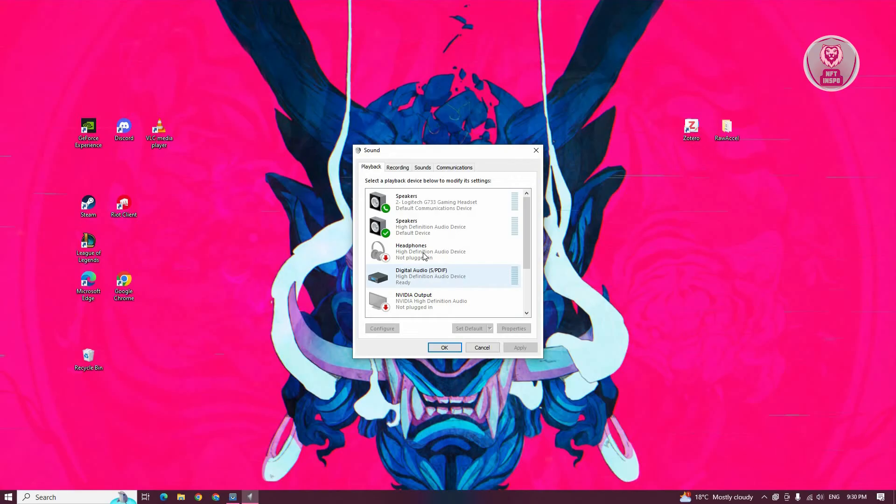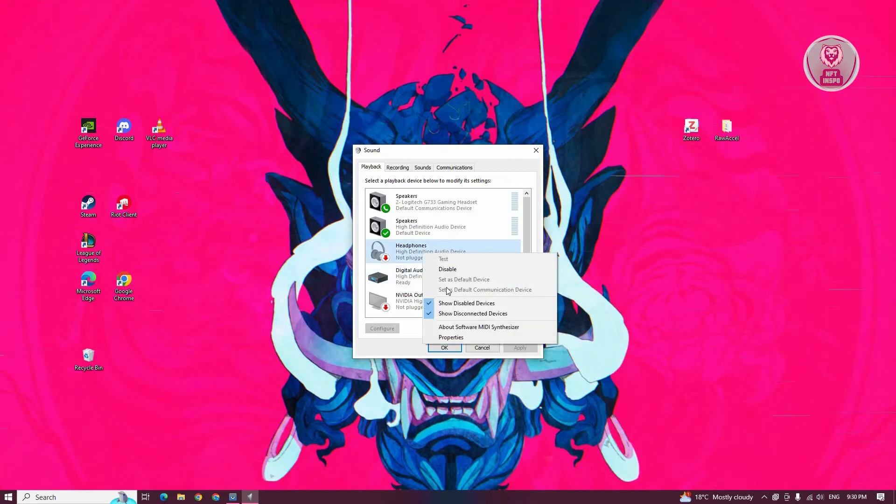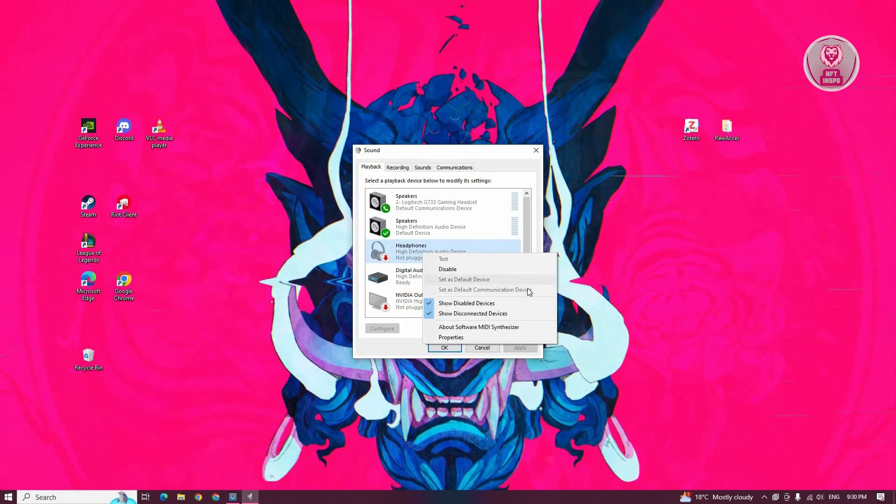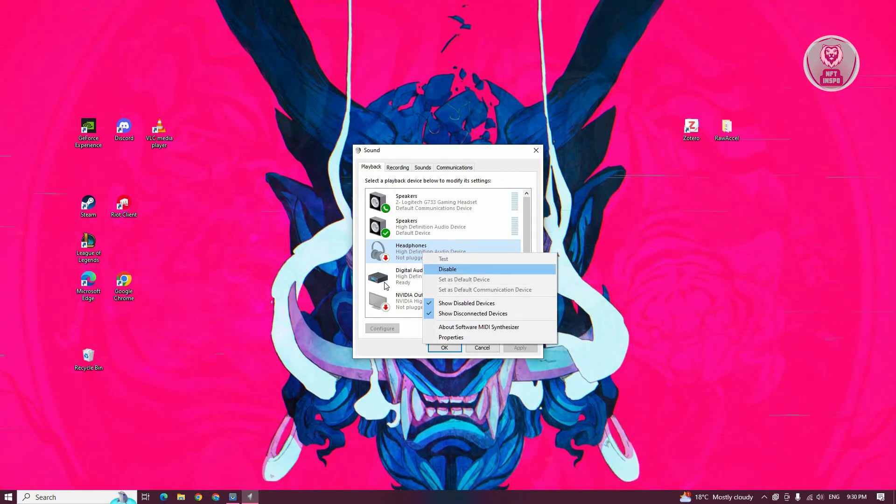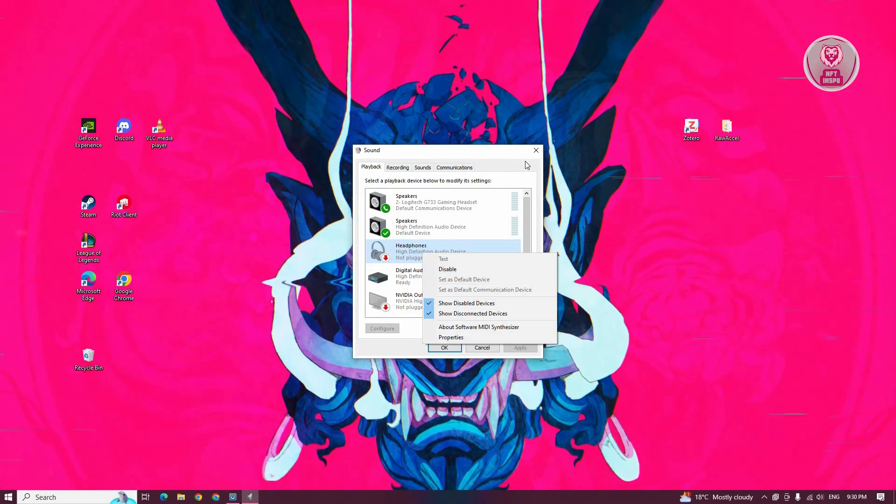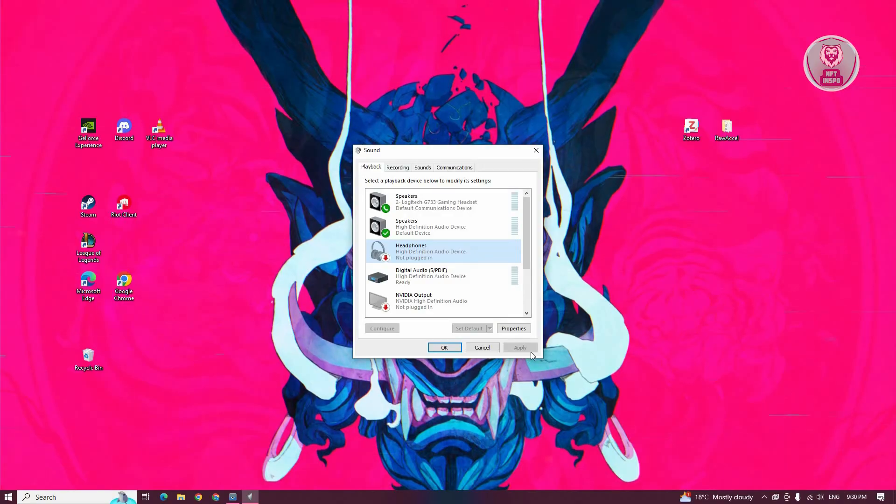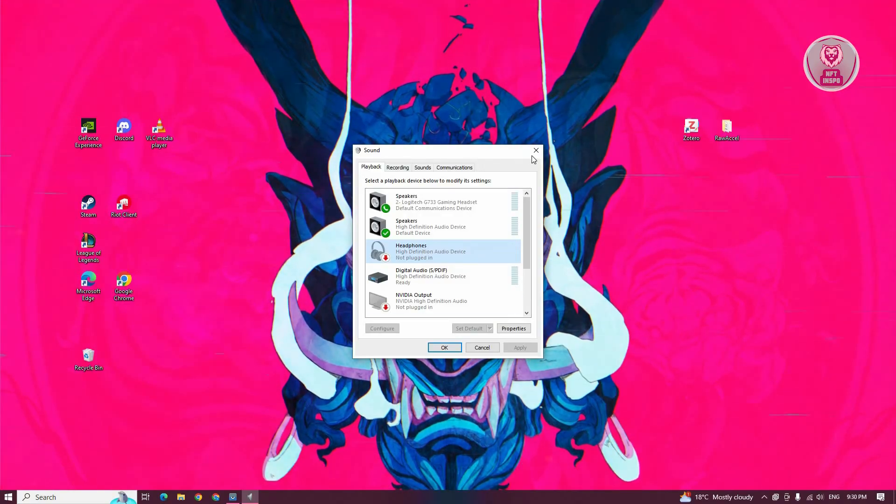You want to right click on it and click on set as default communication device if it's actually enabled. If it's disabled, you want to click on enable if you see that option. Once you've done that, click on apply and click on OK and you should be good.